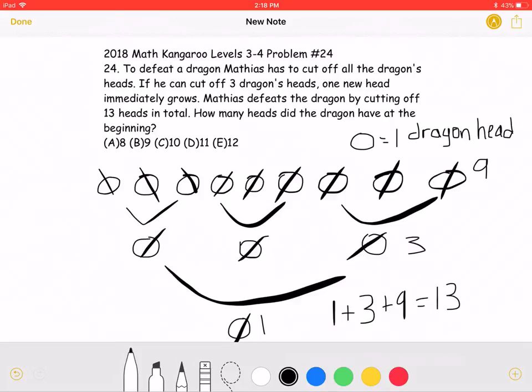We know that a number greater than 9 could not have been the original number of heads, because we would have had more than 13 as the total number of cuts. And we couldn't have a number such as 8, because then we wouldn't have a total of 13 — we would have something less, since 8 is not divisible by 3 and is smaller than 9. Therefore, answer choice B must be correct.